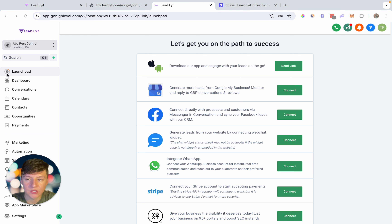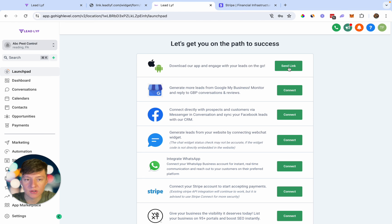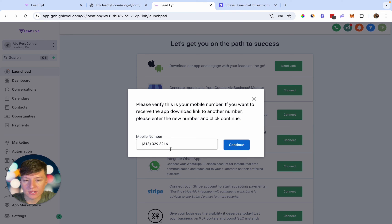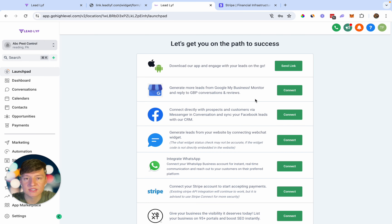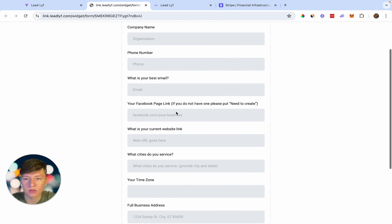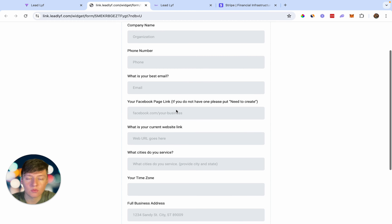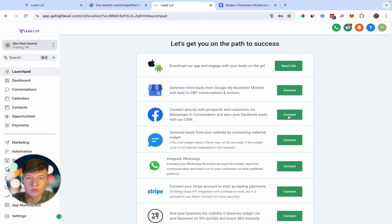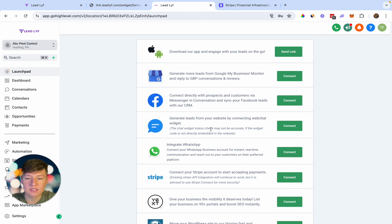The first thing we want to do is come over to the Launch Pad and connect as many things as possible for our client. We can help them download the mobile app by clicking here, adding their phone number, and clicking continue — a link to the app will be sent to their phone. Then we can connect their Google My Business right here. You can ask for that information on the onboarding form, or help them do it on a success call. Next you can connect their Facebook to the sub account.